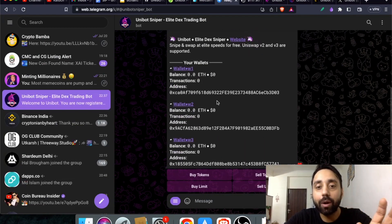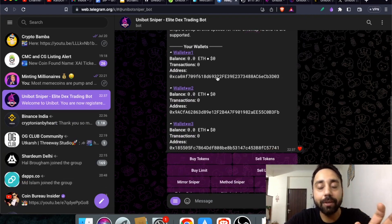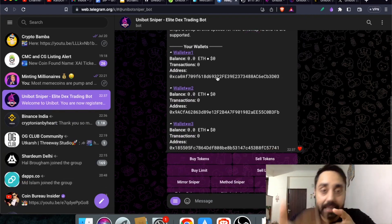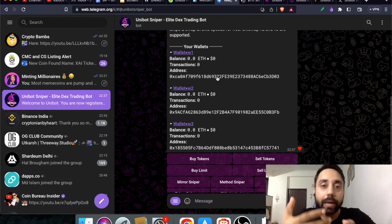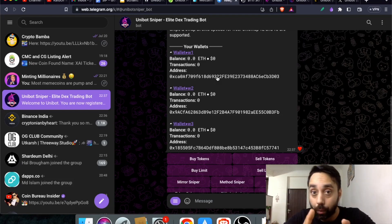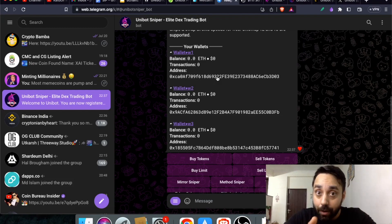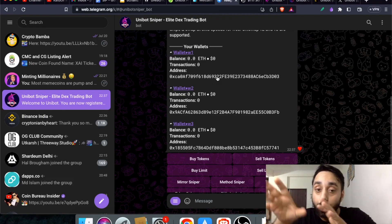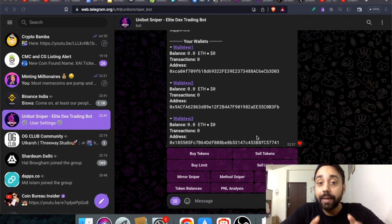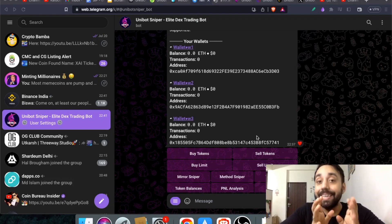By default it will show you three addresses. You need to pick any one address and you can buy and sell tokens within the app and also migrate your wallet from this bot directly to your MetaMask. Let me show you how to transfer any of this wallet to your MetaMask wallet with ease.